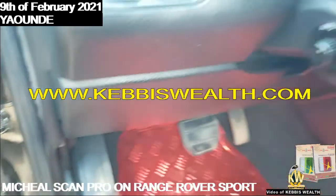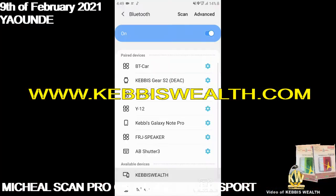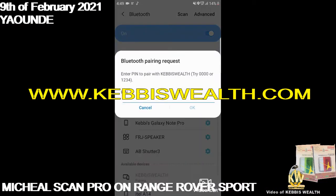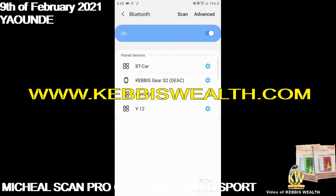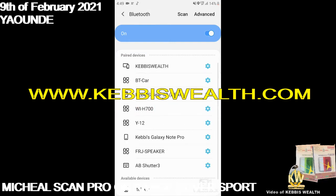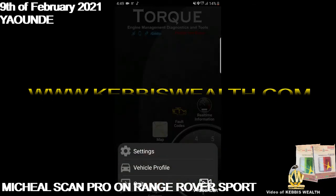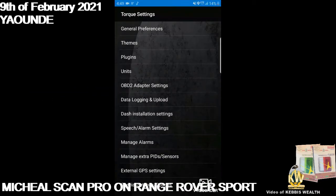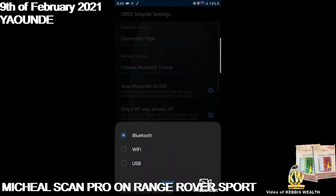It connects successfully. I'll connect to the KB-Safe — that is the Microscan Pro. I put in the PIN 1-2-3-4 on my smartphone. Now it's connected to KB-Safe. I go back to the TOAD software, go to settings, then OBD2 adapter settings to establish a Bluetooth connection to that scanner.